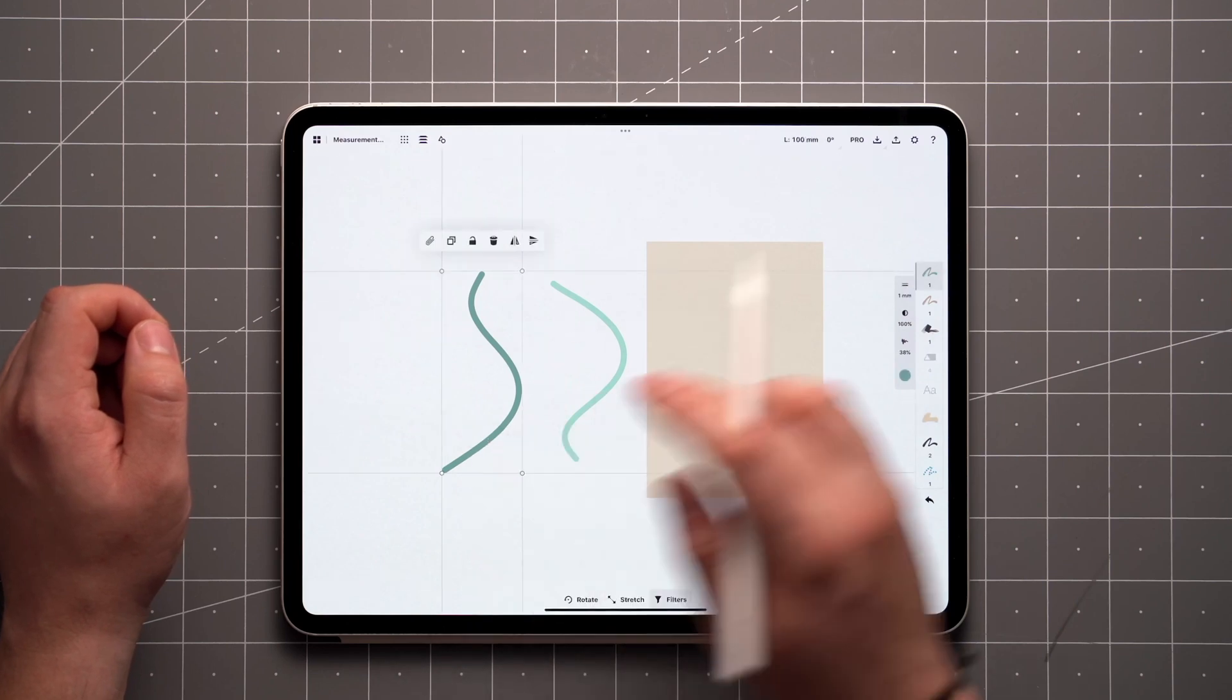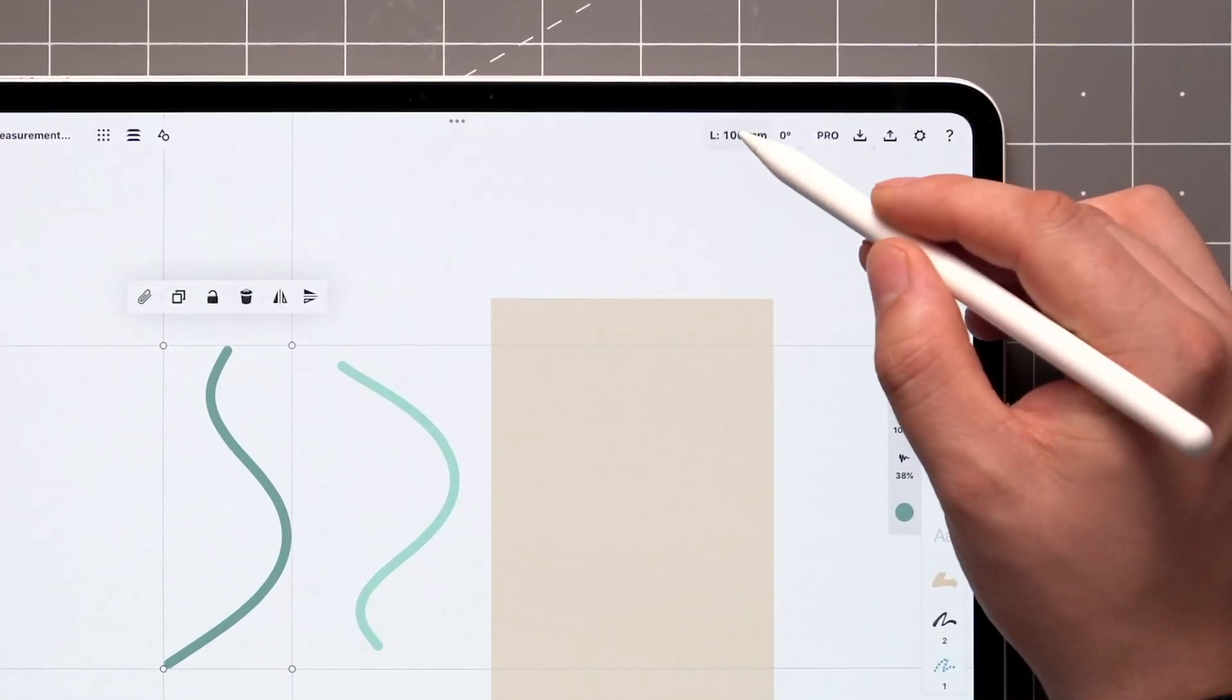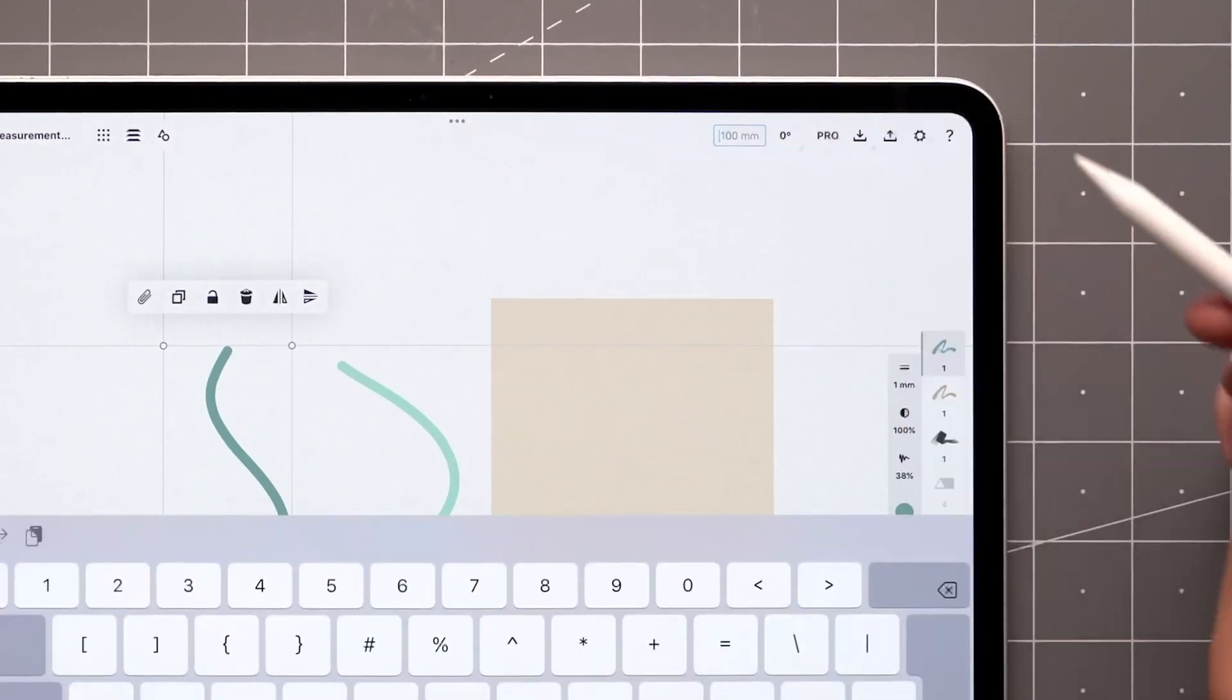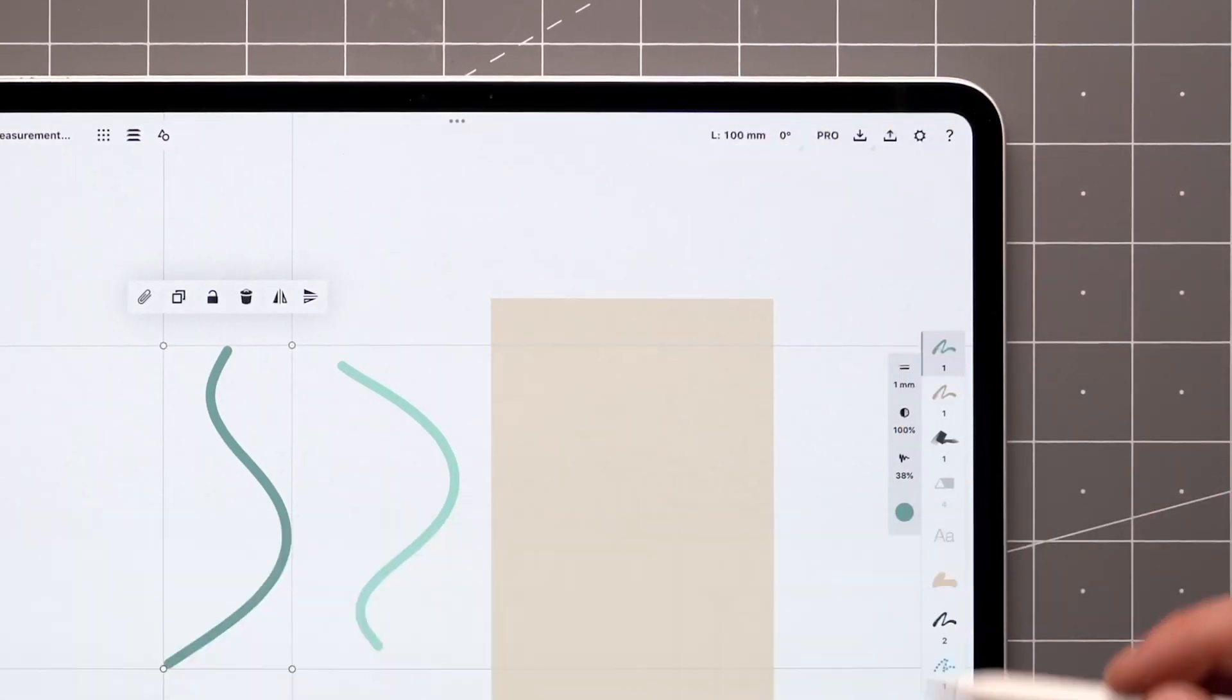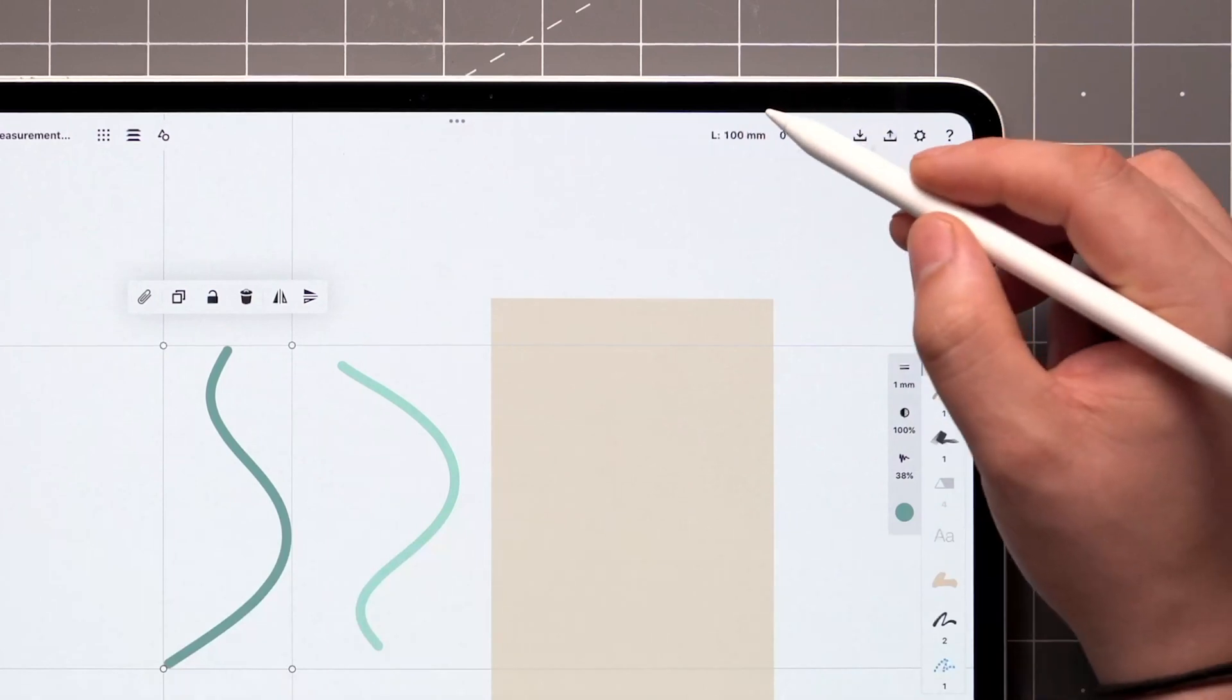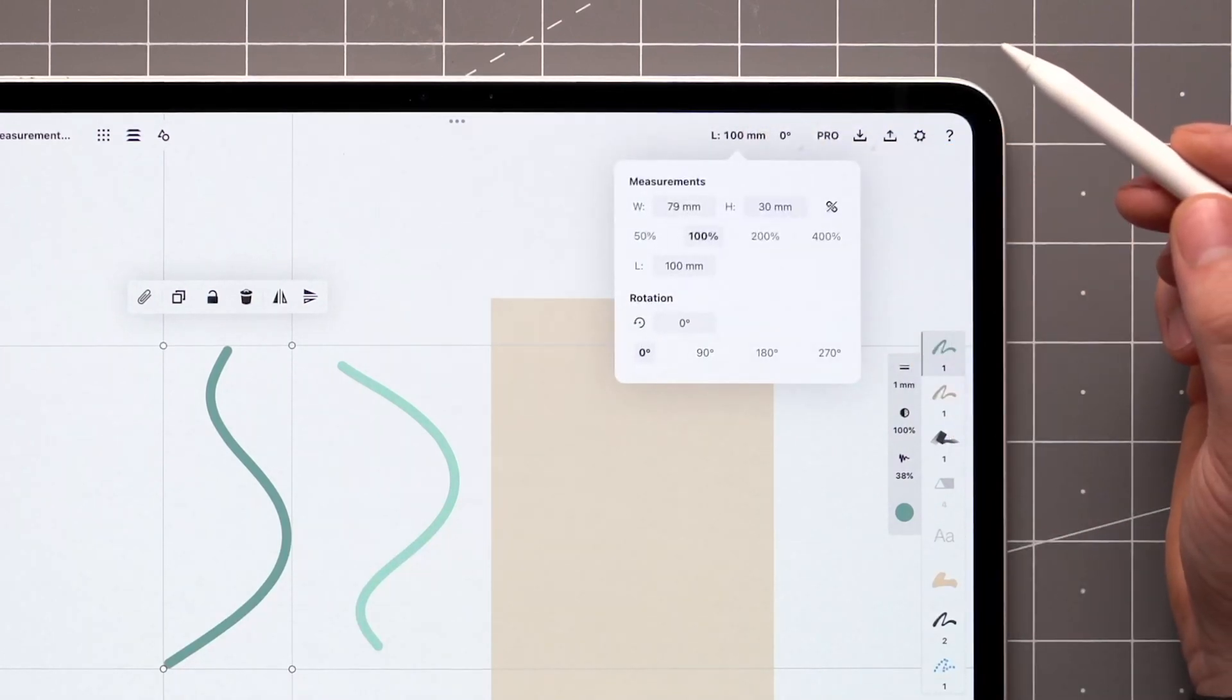The dimensions and orientation of a selection can also be edited directly from the status bar with a tap and hold. For more editing options, tap to open the measurement pop-up.